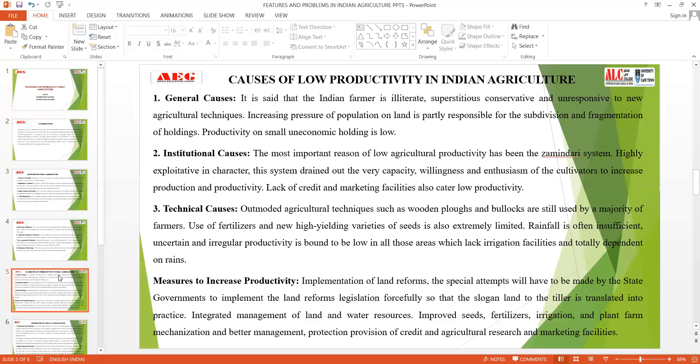Now, what are the reasons for low productivity in agriculture? Lack of technology, use of traditional methods, lack of upgradation, and small-size holdings all cause low productivity. These causes are divided into three aspects: general, institutional, and technical. General causes include high illiteracy rates, farmers being superstitious and conservative, use of old agricultural techniques, and small land sizes. In a small land, a farmer grows rice in one part and vegetables in another, so maximum productivity of one particular crop cannot be achieved. Illiteracy, superstition, and low technology adoption all lead to low productivity.